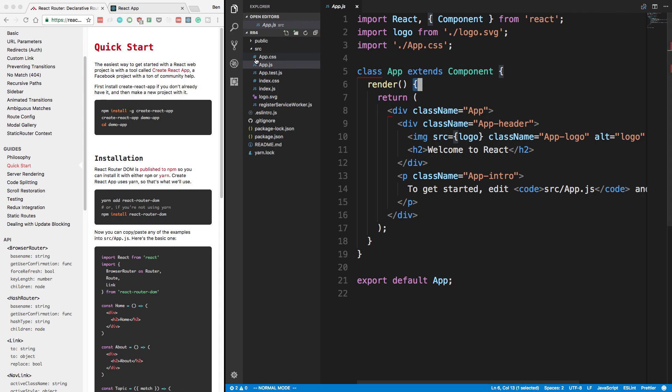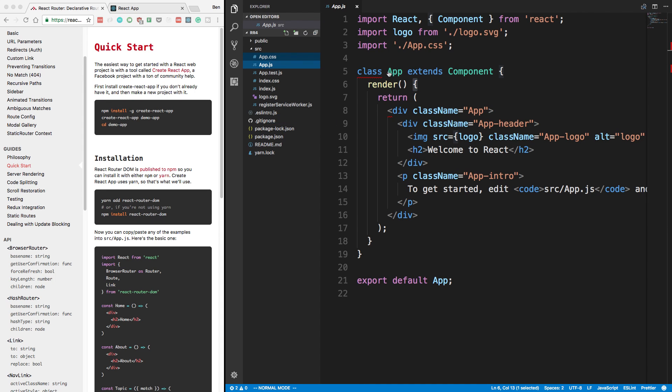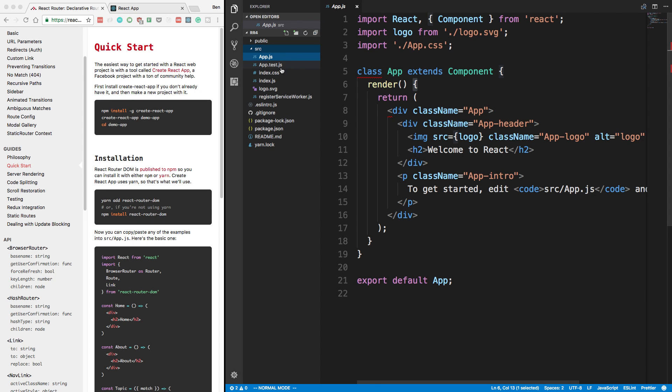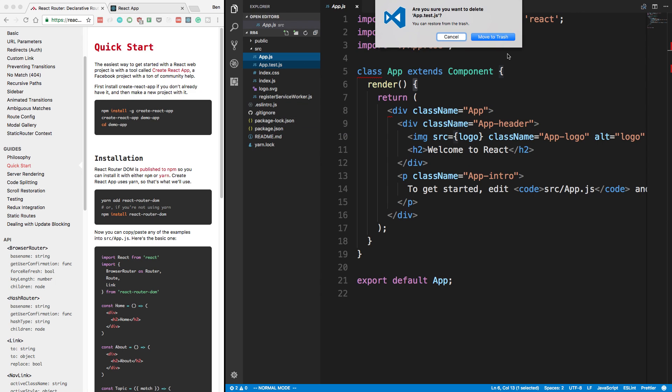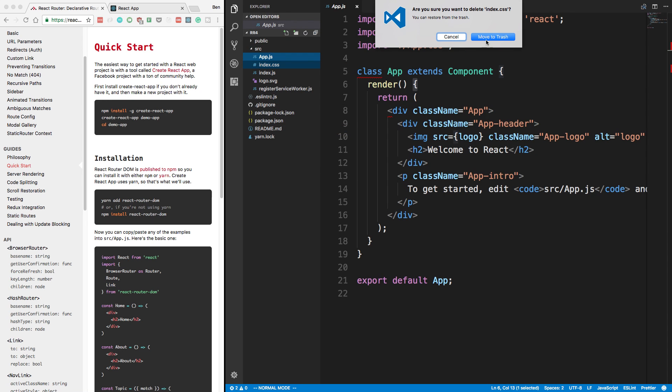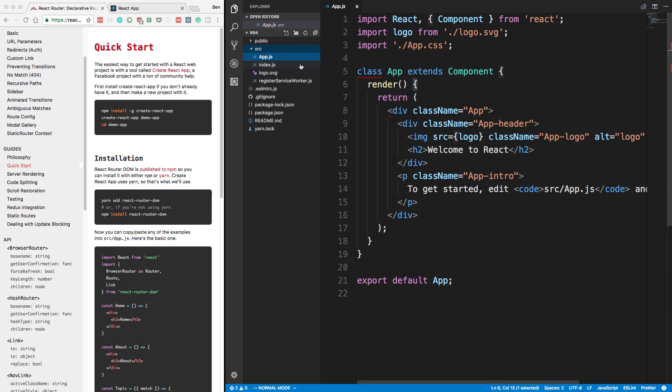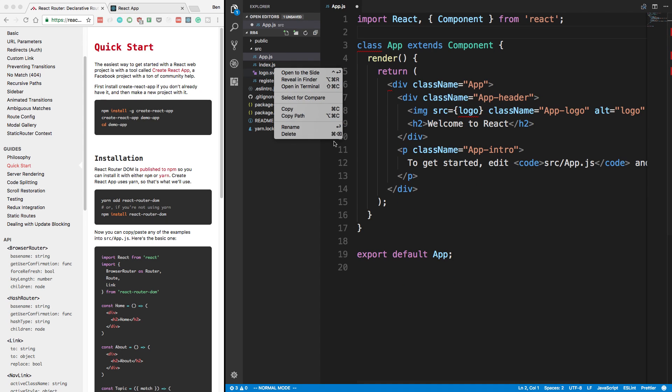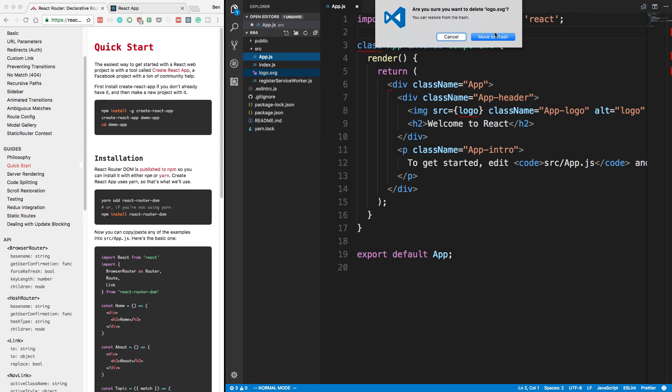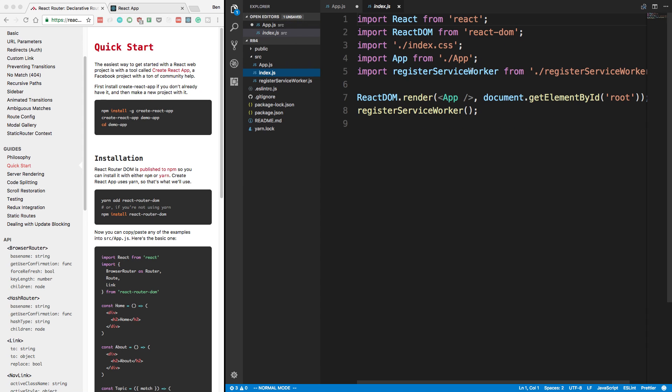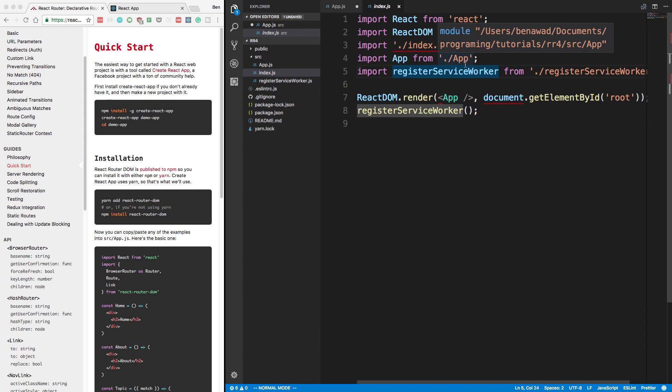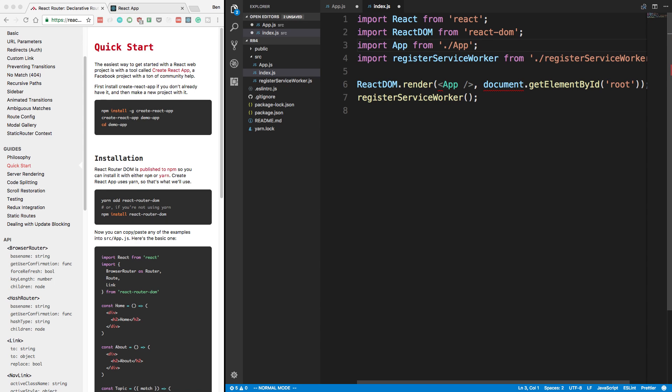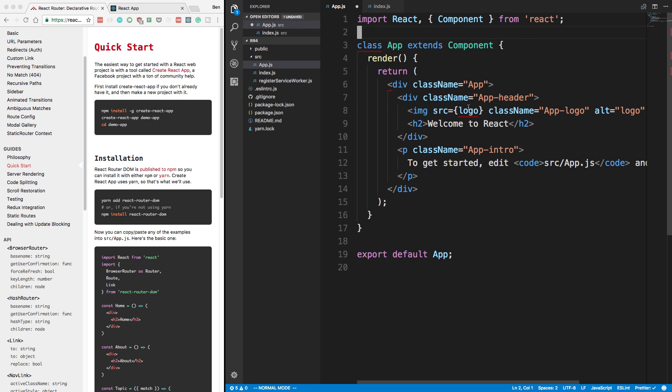I got this here. I'm going to go ahead and delete some things I don't want. So I don't need app.css, I don't need app.test, I don't need index.css. I'm going to go ahead and remove those. I don't need this logo.svg either. So our index page is good. Come back to the app.